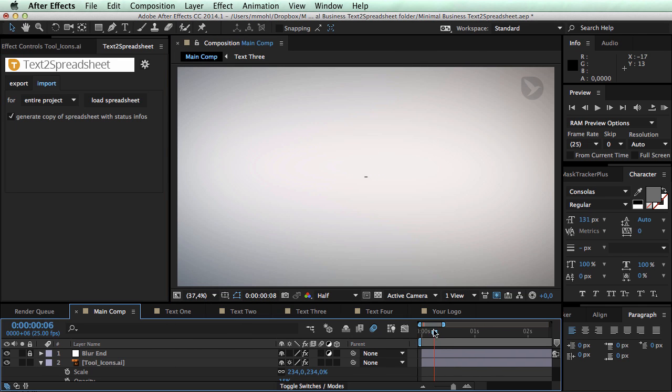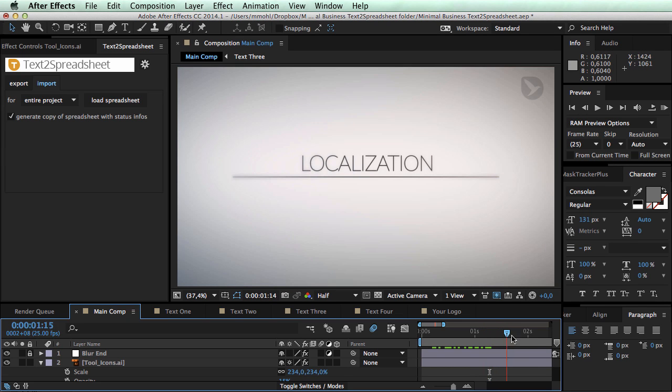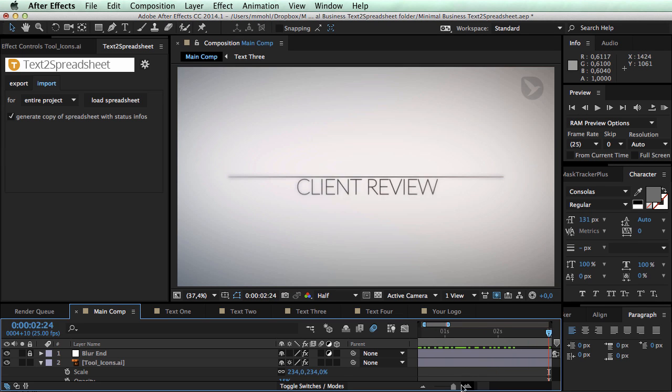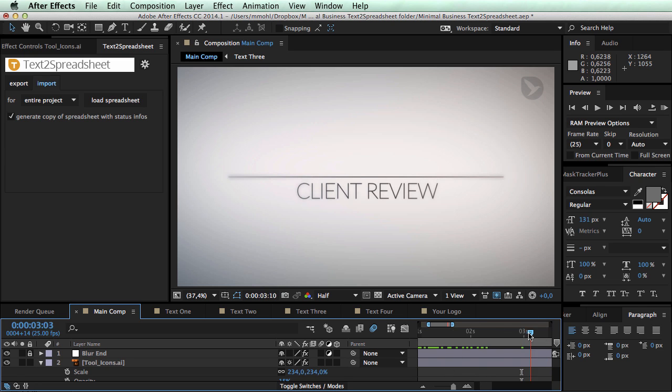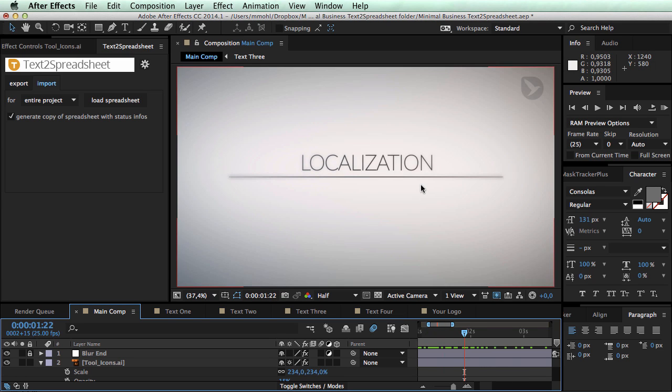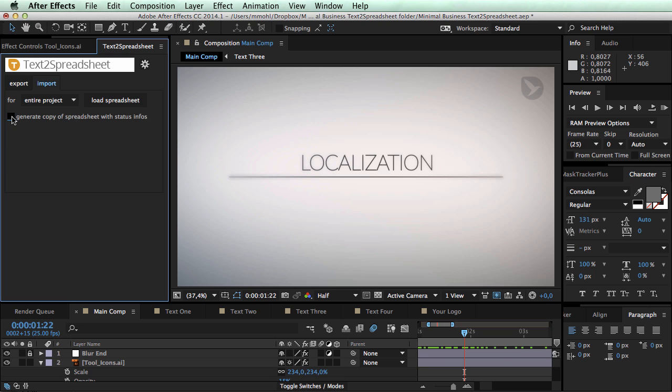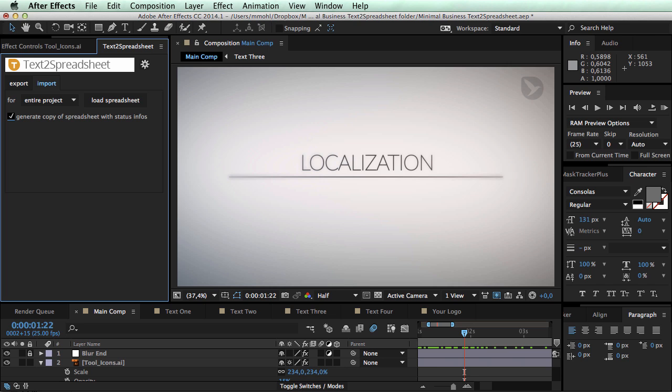First it says no errors which is good. No warnings which is also good. Then it says I didn't replace the text in this layer because the texts were identical. But I replaced the text with ID number 2. And this is pretty useful to check. If we now check our project here, you can see this first text now says localization instead of translation.